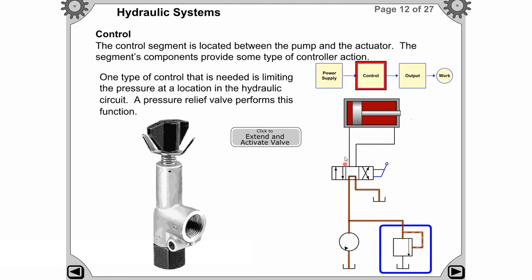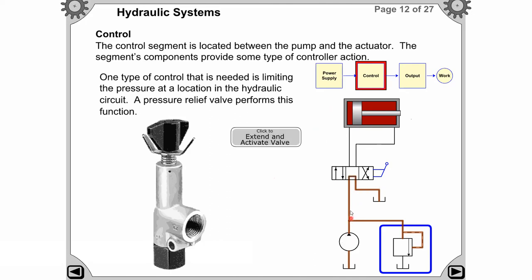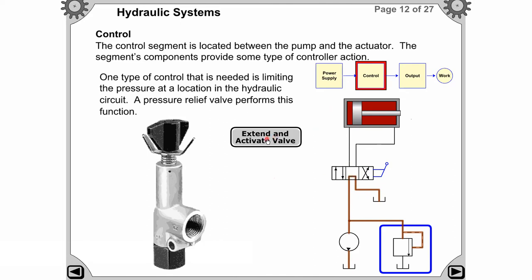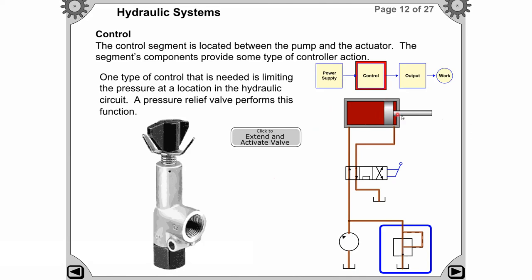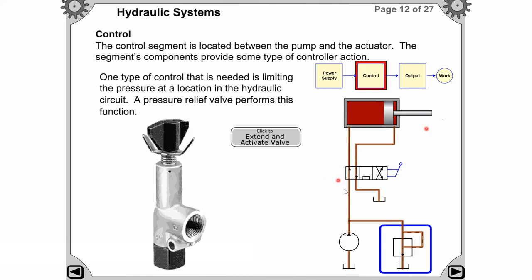Here is one type of hydraulic circuit. In the null position, no fluid passes through the system — fluid returns to the tank. In the extension position, the fluid flows and pressure energy is created, causing the cylinder to extend. This middle control segment controls the fluid flow.